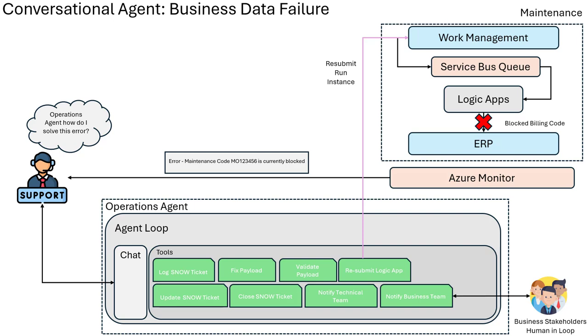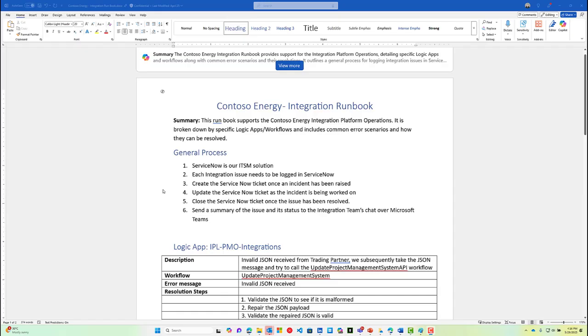But using an operations agent based upon agent loop, we can orchestrate a series of tools that will allow us to get this issue resolved in a timely and efficient manner.